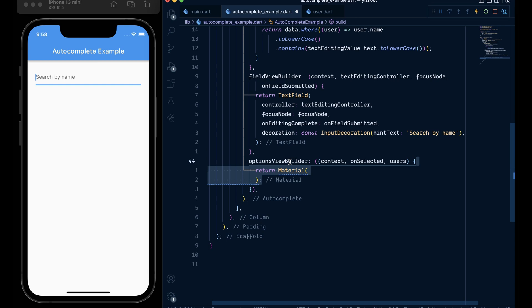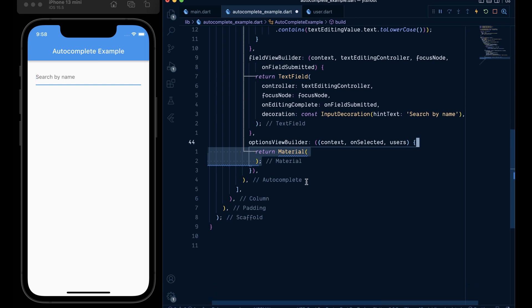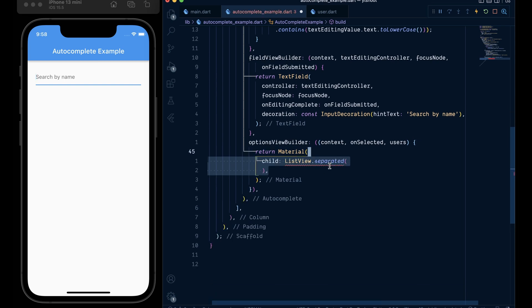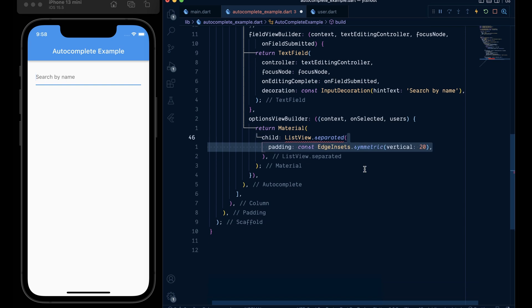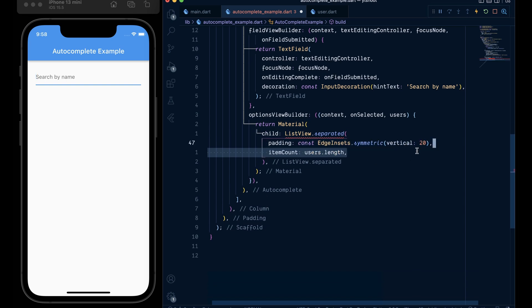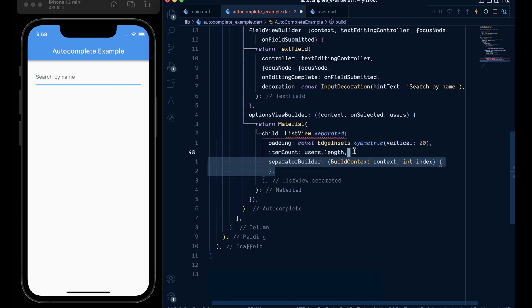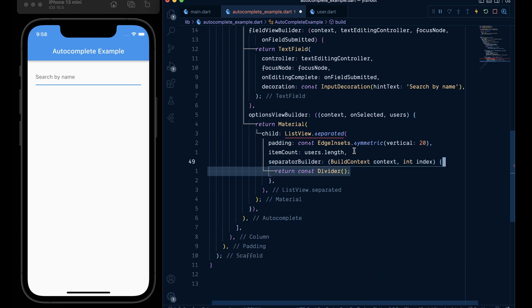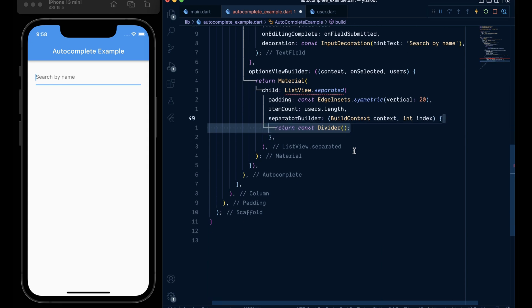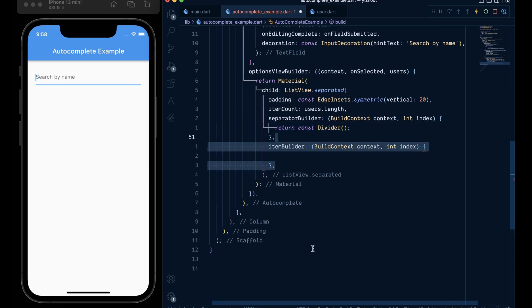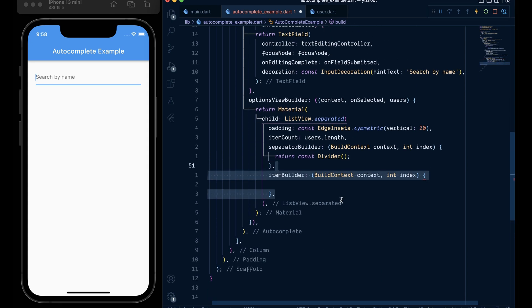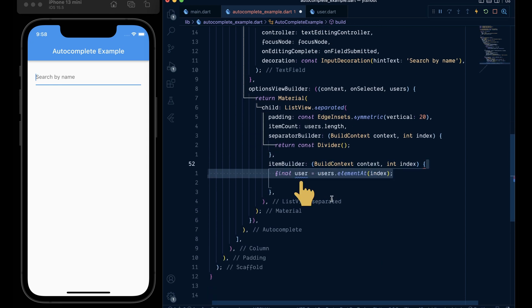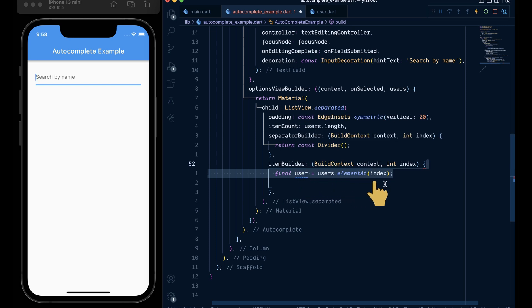In it we will return a material widget with a child of ListView dot separated, give it some padding and item count of users dot length, then add a separated builder which returns a divider and then in the item builder we will get the user from the users list dot element at the given index.